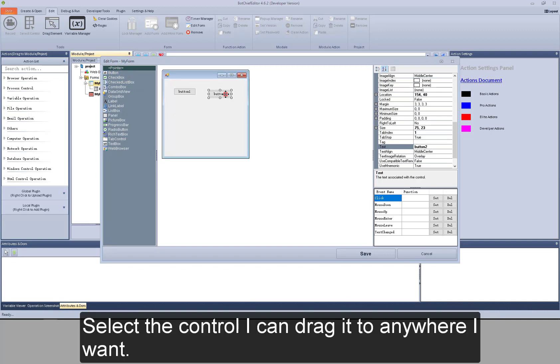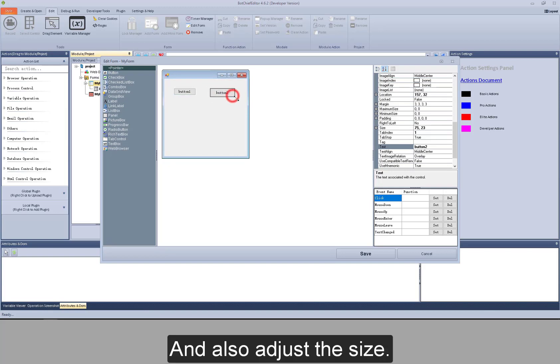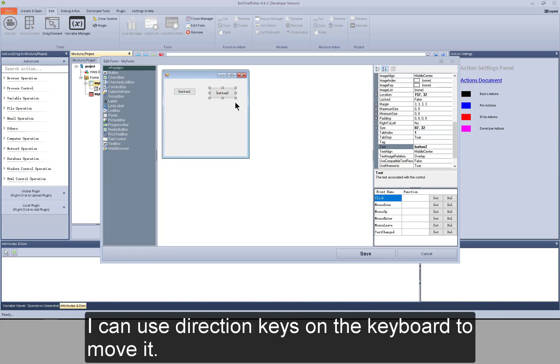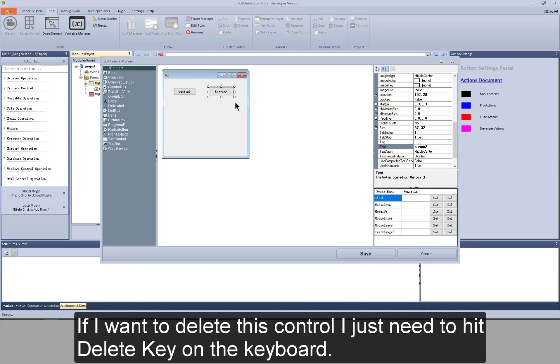Select the control. I can drag it to anywhere I want and also adjust the size. I can use direction keys on the keyboard to move it. If I want to delete this control, I just need to hit delete key on the keyboard.